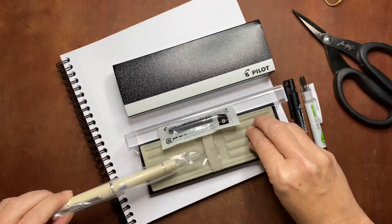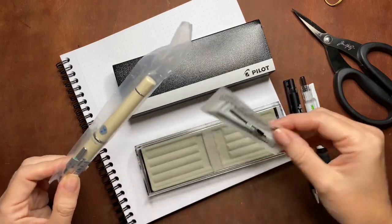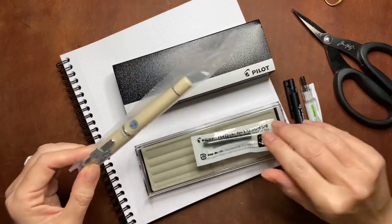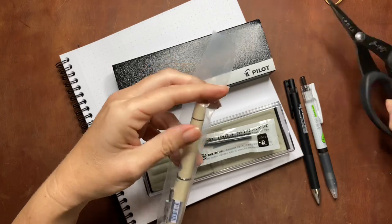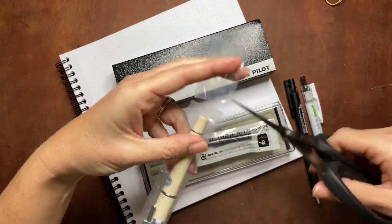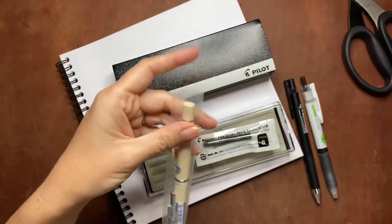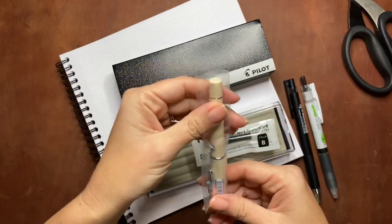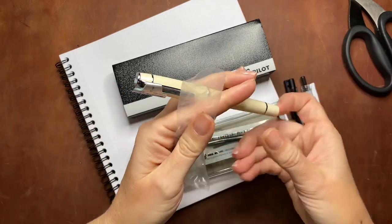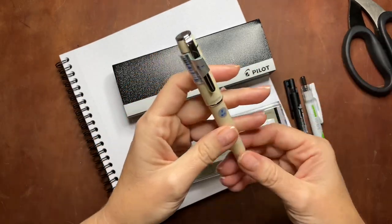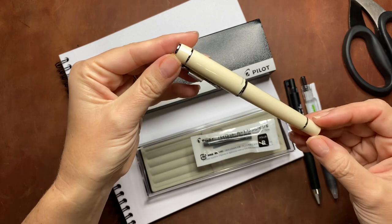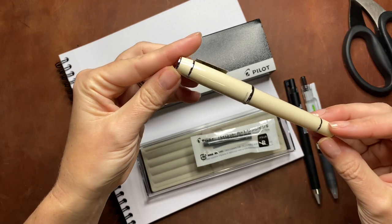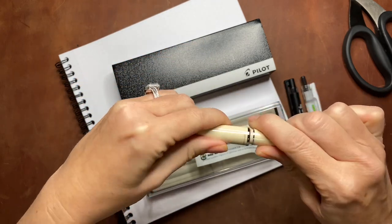The first fountain pen is a Pilot Prera in a fine nib. I have two Preras that I purchased several years ago and they are very dependable writers, but they are both medium nibs and I was curious about their fine nib.